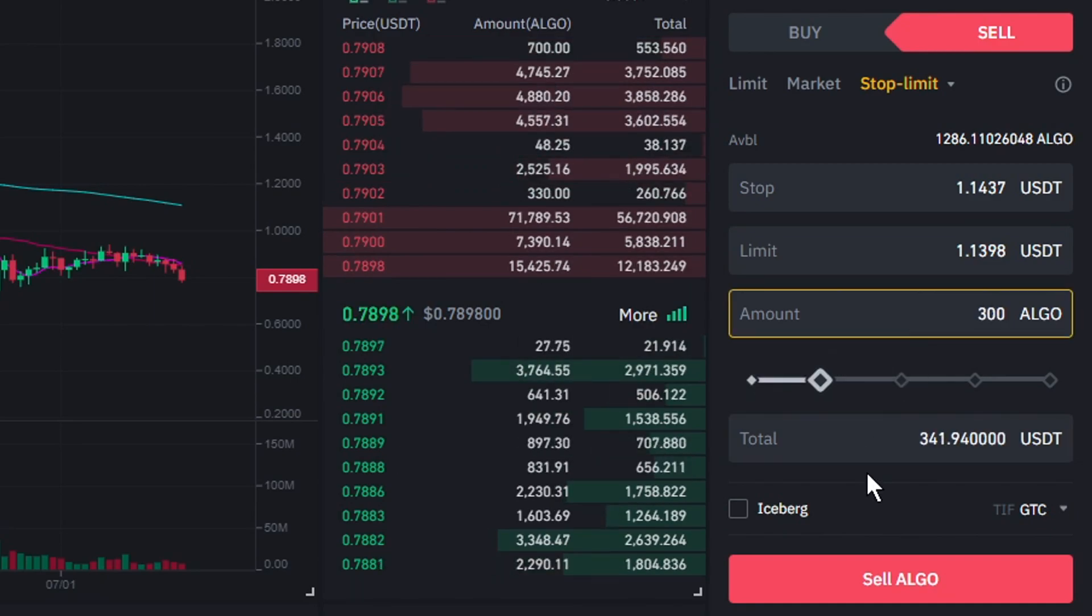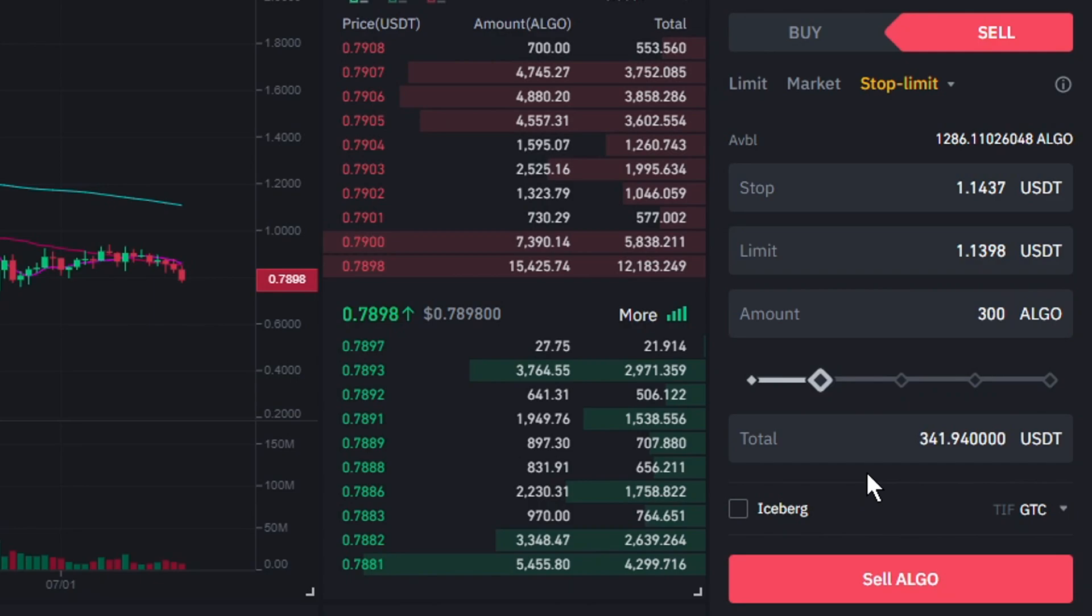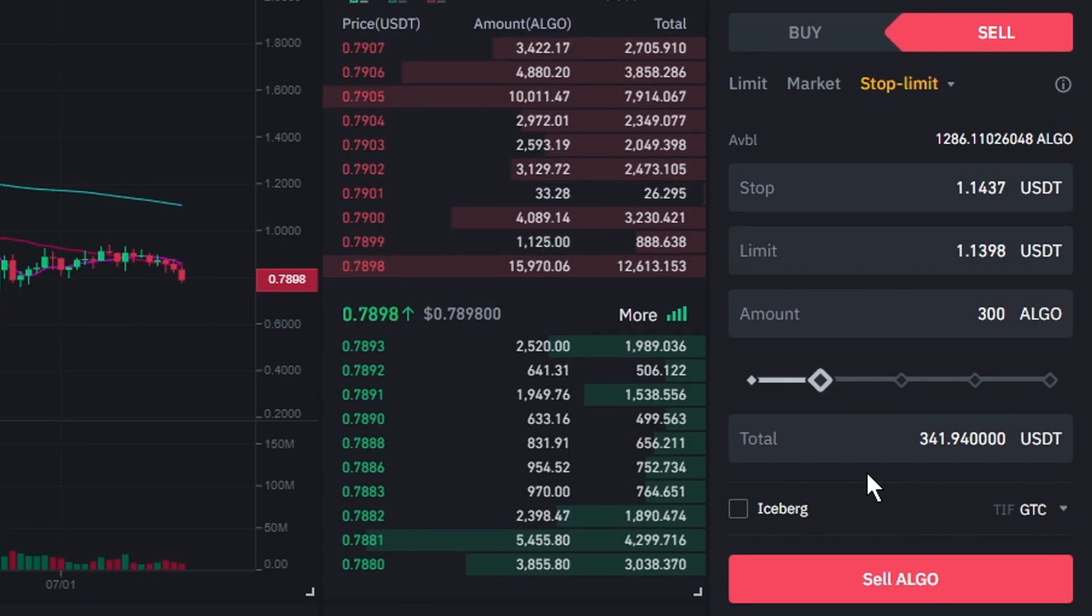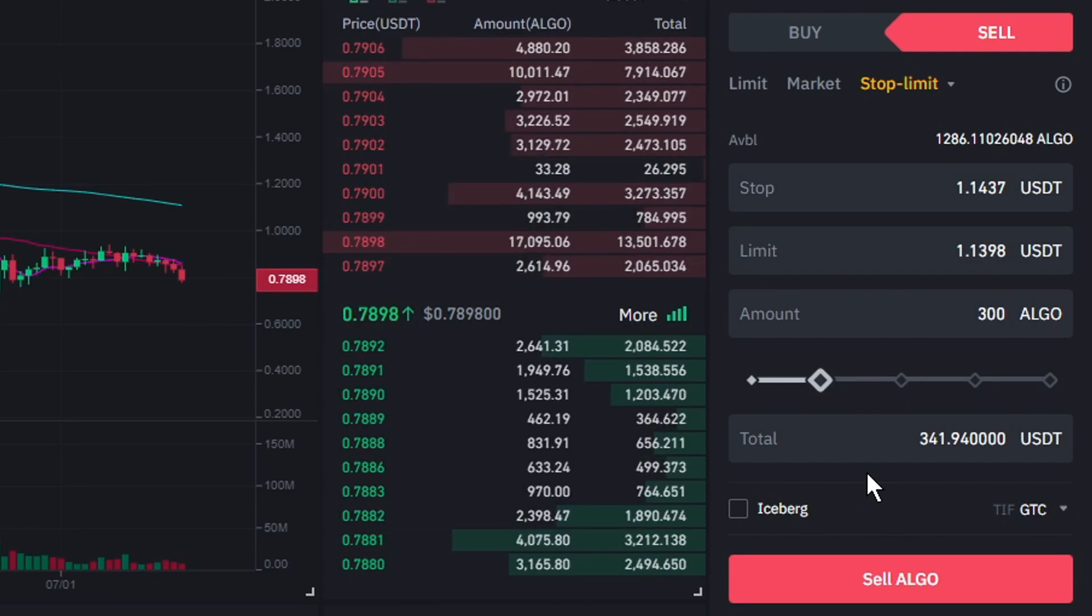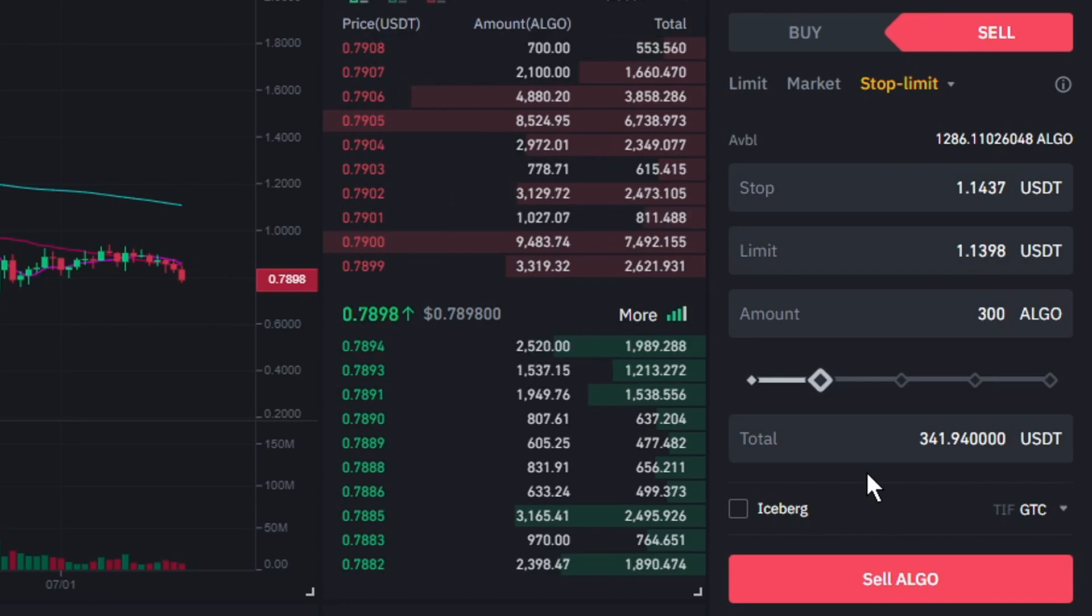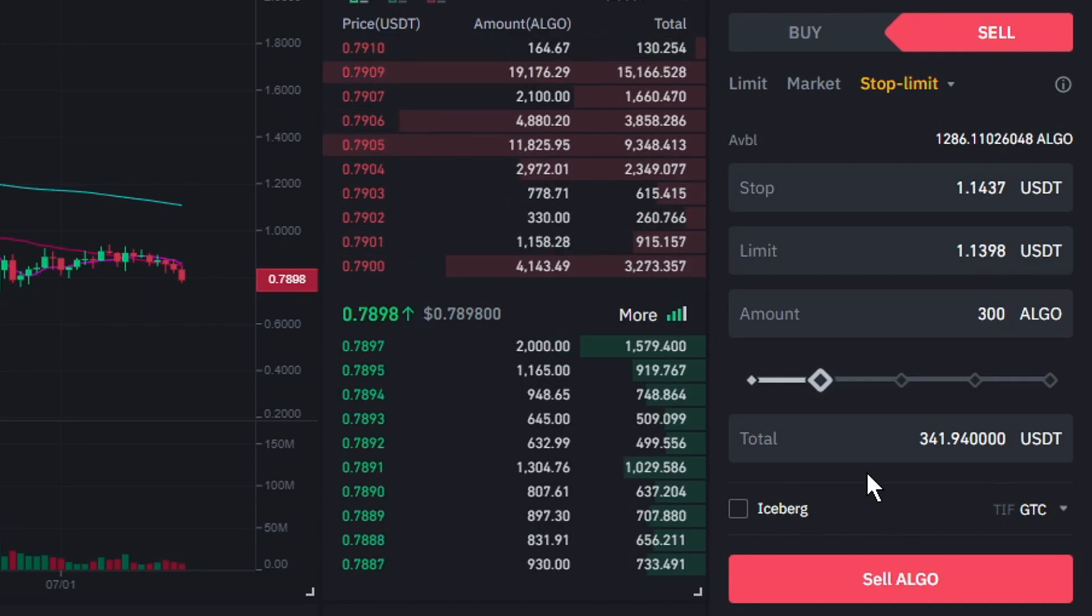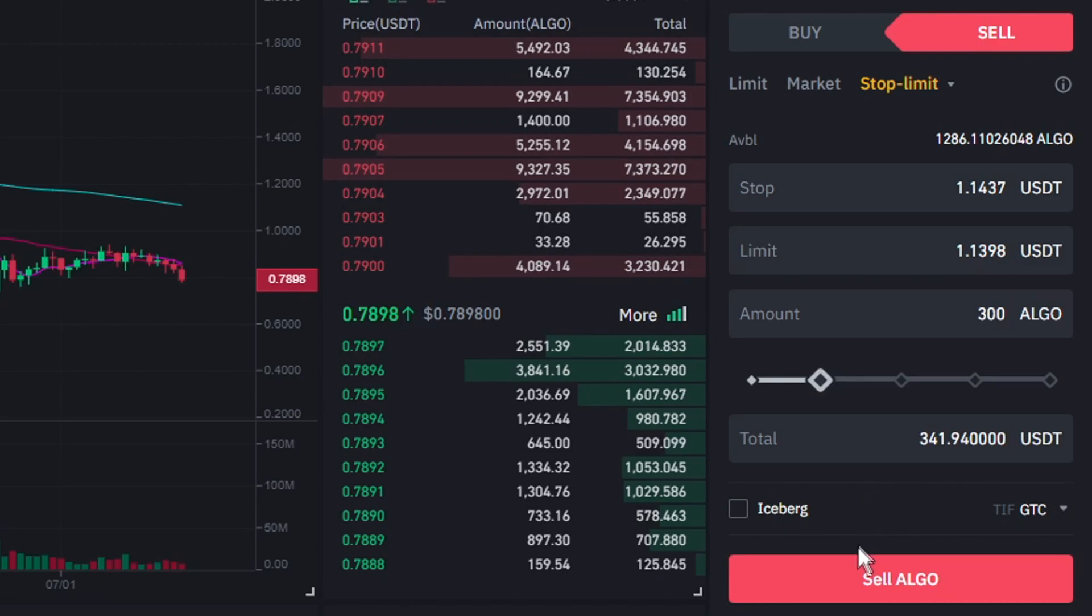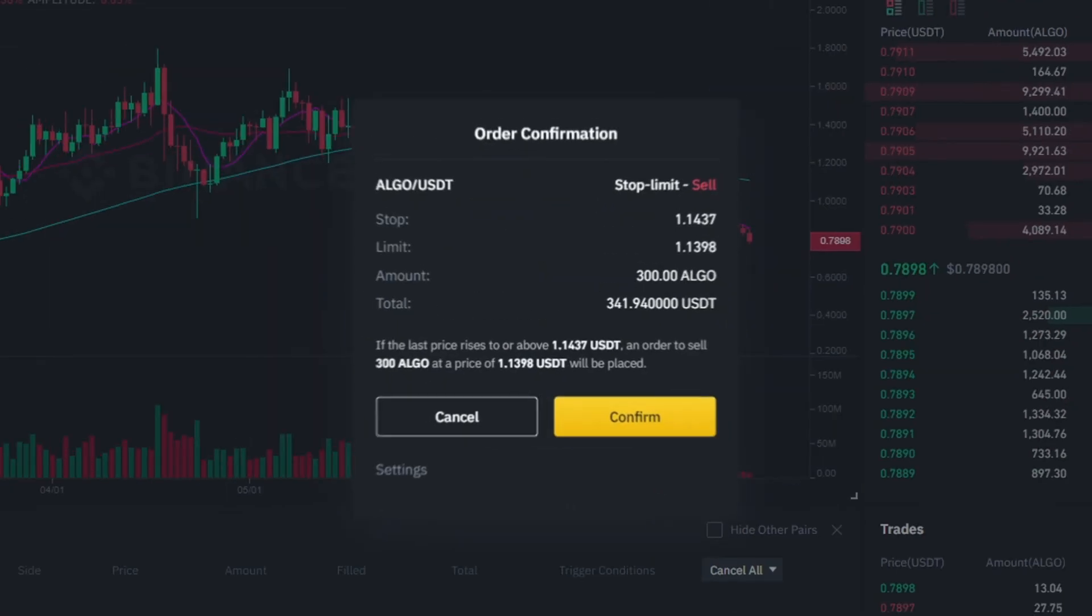To sum this order up, if the price per Algorand hits 1.1437 USDT, a limit order to sell 300 Algorand for at least 1.1398 USDT per coin will be created. Now, all that's left to do is to click on the sell button.